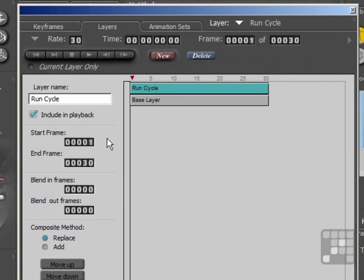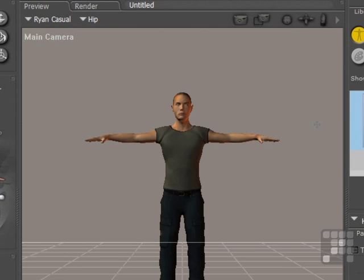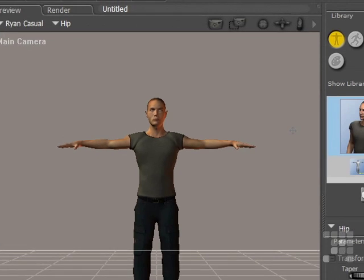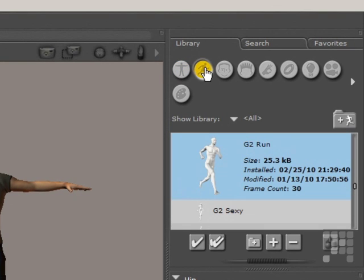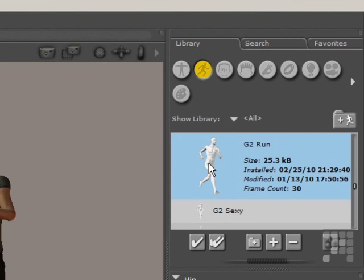What I'm going to do first is actually set up a Run Cycle to go into that animation. I've just made sure that range is selected here. I'll close the palette for the moment, and then I'll come into my Pose category, and I'll select the G2 Run Pose and apply that to the figure.